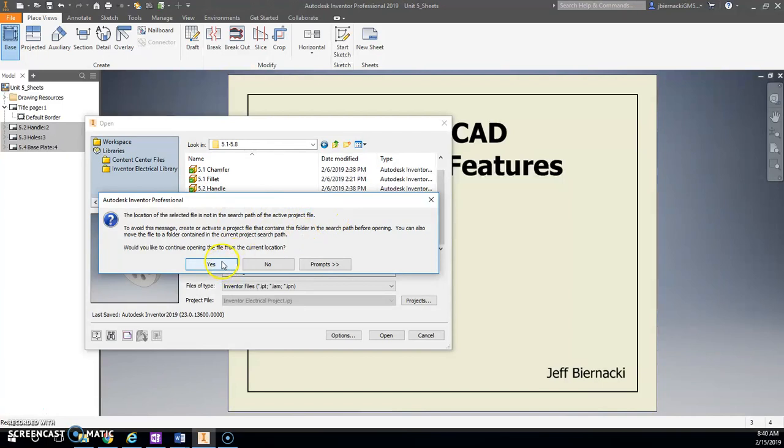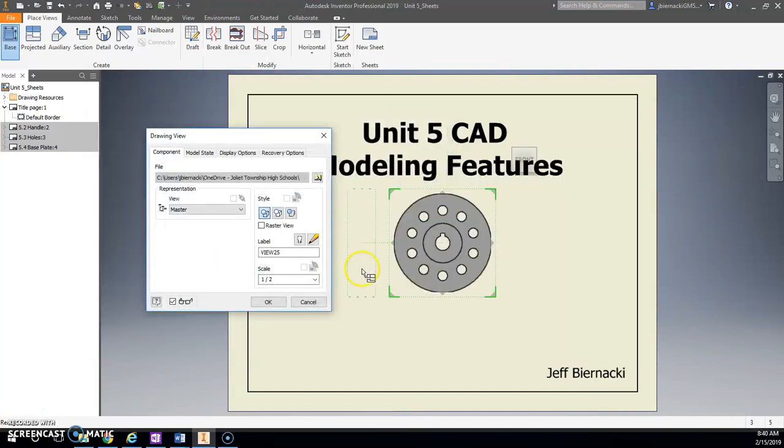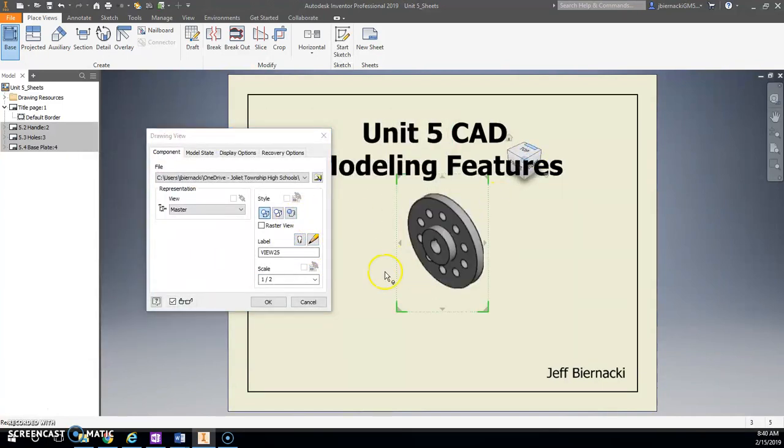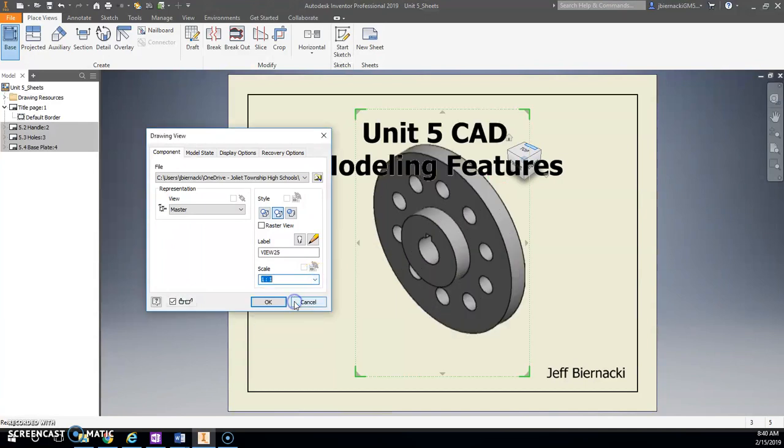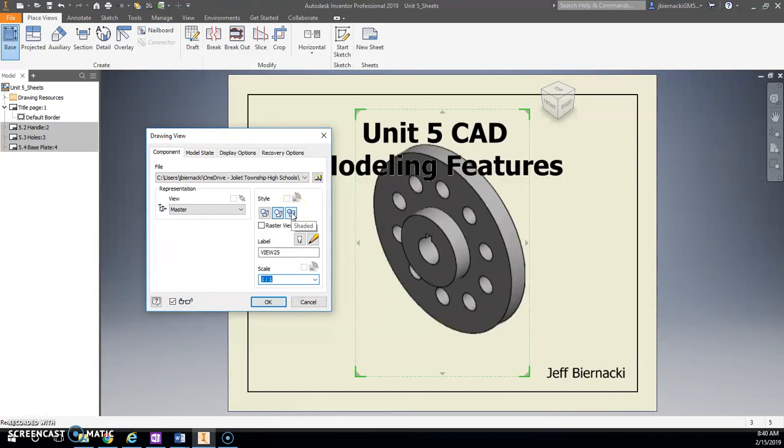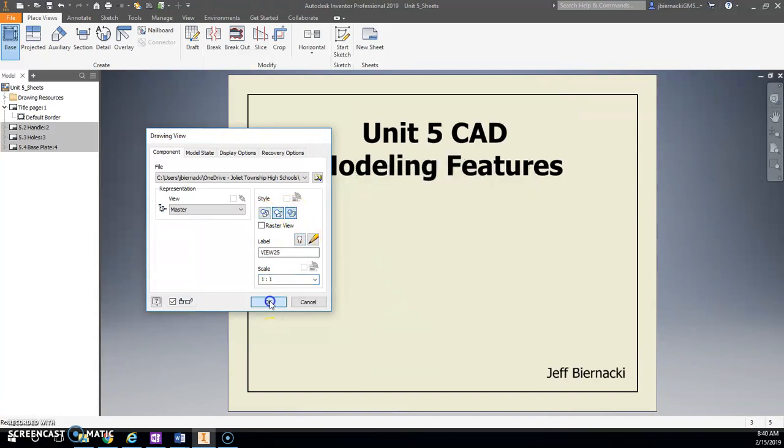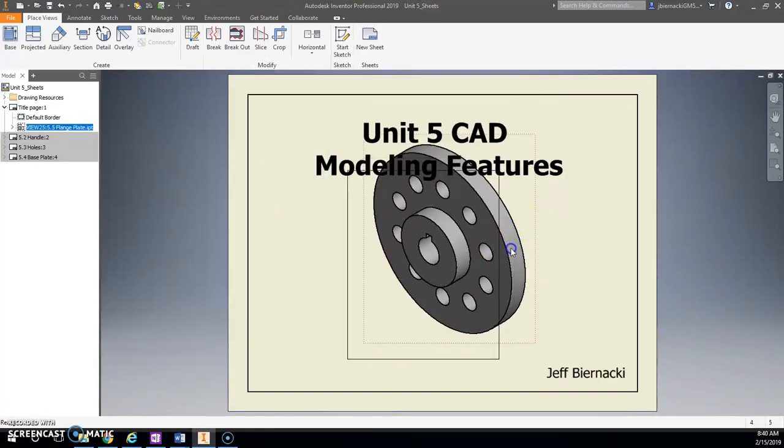I'm going to open that up. I'm just going to go ahead and hit Yes here. I'm going to put this on an isometric view. See if I can fit this one-to-one, yeah, let's do that. I'm going to put color on this, I'm going to put Shaded, leave off my hidden lines. OK.